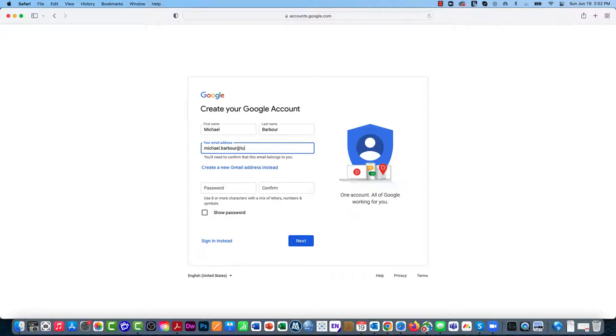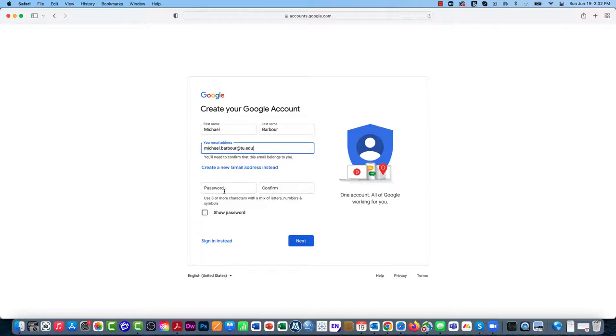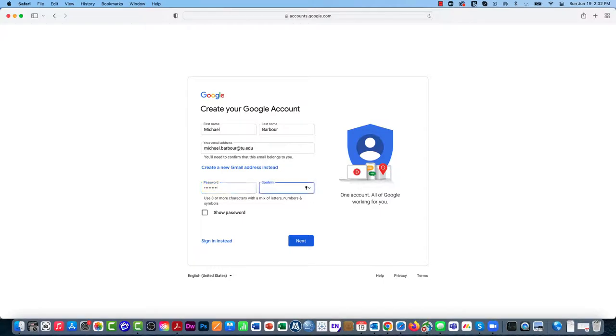Then I'm going to put in my Toro email. Now I'm putting in my tu.edu address because I've already done this once for my Toro.edu. So I want to do this for illustrative purposes. Then I'm going to punch in a password and confirm that password.